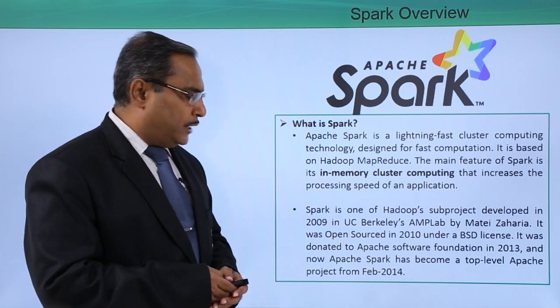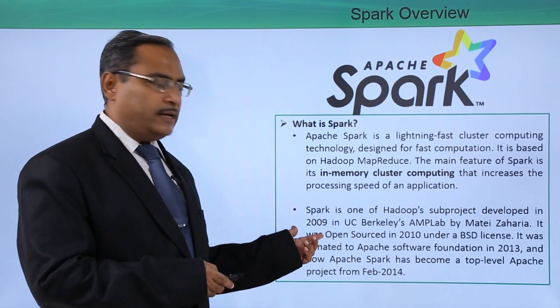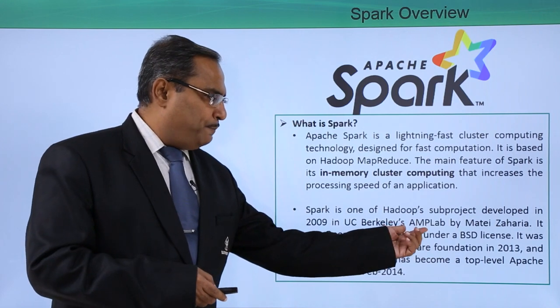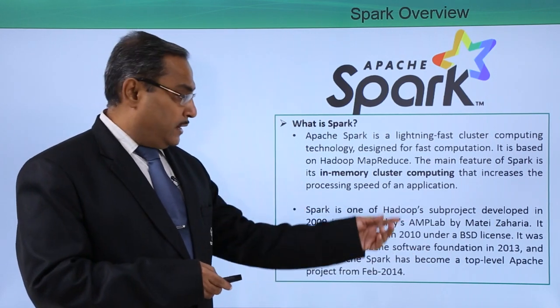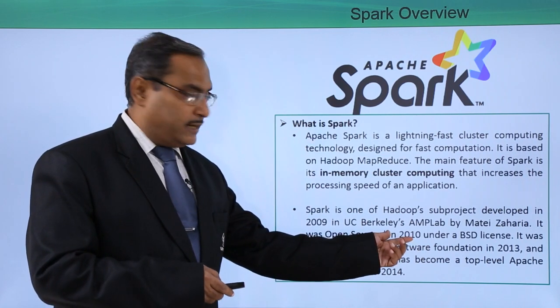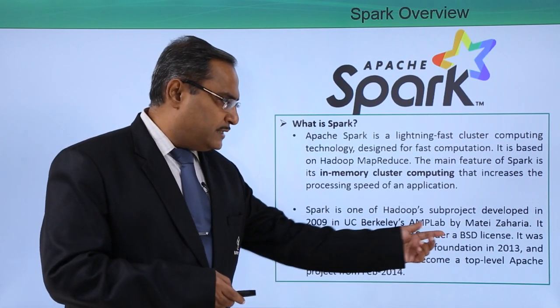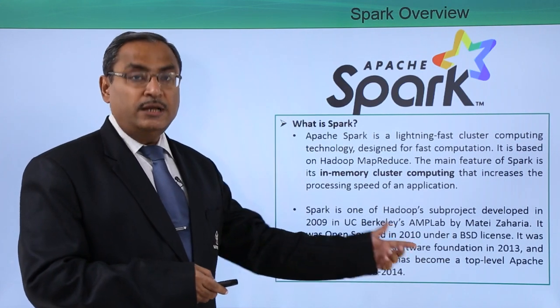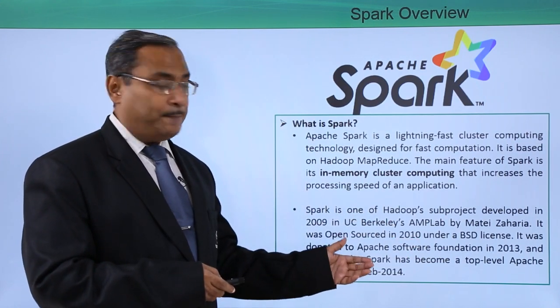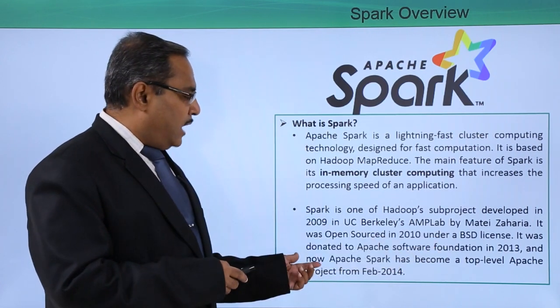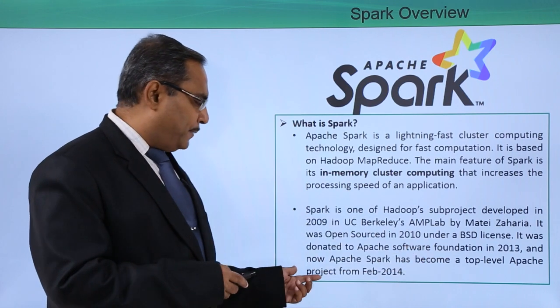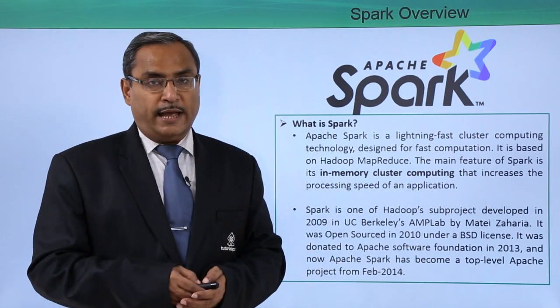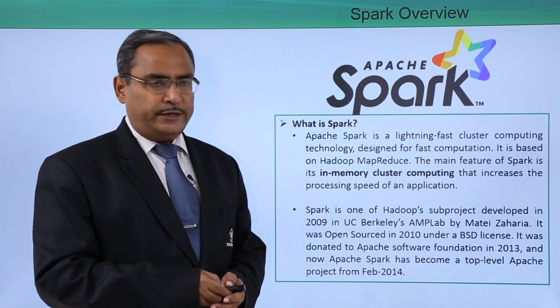Spark is one of Hadoop's sub-projects developed in 2009 in UC Berkeley's AMP lab by Matej Zaharia. It was open-sourced in 2010 under BSD license and was donated to Apache Software Foundation, which is why nowadays we call it Apache Spark, in 2013. Apache Spark became a top-level Apache project in February 2014.